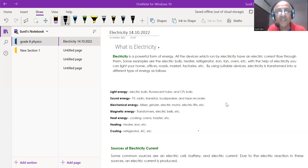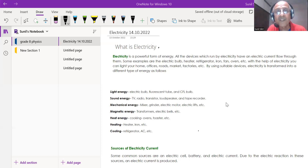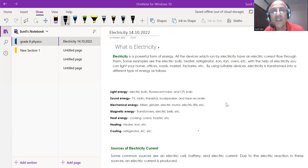When electricity passes through a bulb or tube, they emit light. Sound energy is another form — when you switch on your TV or radio, electrical energy is converted into sound energy in TVs, radios, transistors, loudspeakers, and tape recorders.